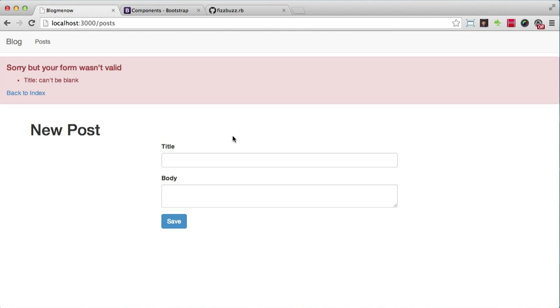Hey guys, welcome to another episode of a Shot of Rails. Today I'm going to be talking about hash selector pattern and I've added a few more things to my flash helper.